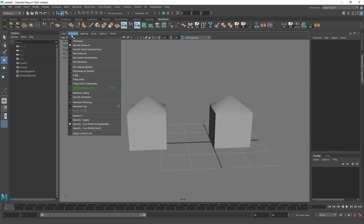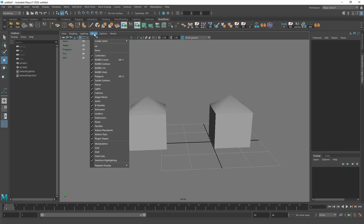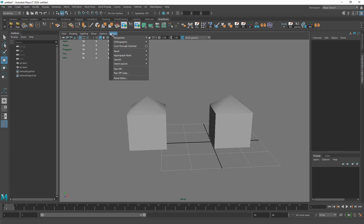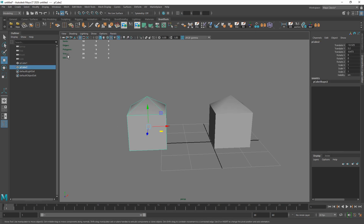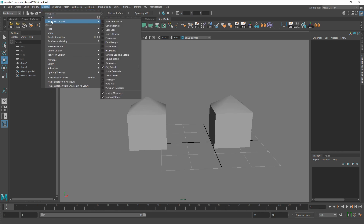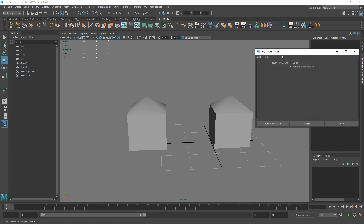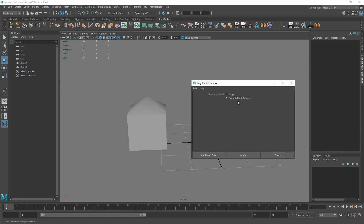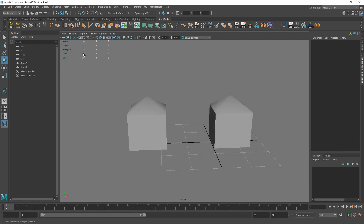Another thing I wanted to show is seeing your polygon count — how many triangles, UVs, or verts something has. For games you usually want to know the triangle count, and you can see it in the top-left corner of the viewport. If you don't see it, go to Display > Heads Up Display > Poly Count. There's an options menu to change some settings, but I'll have this up pretty much all the time.